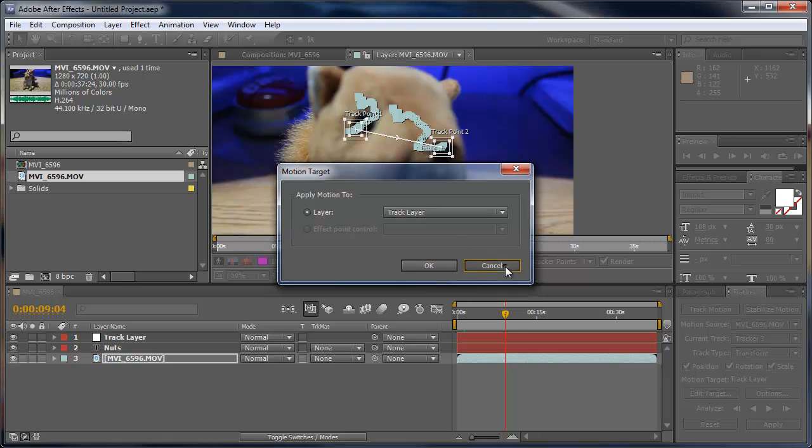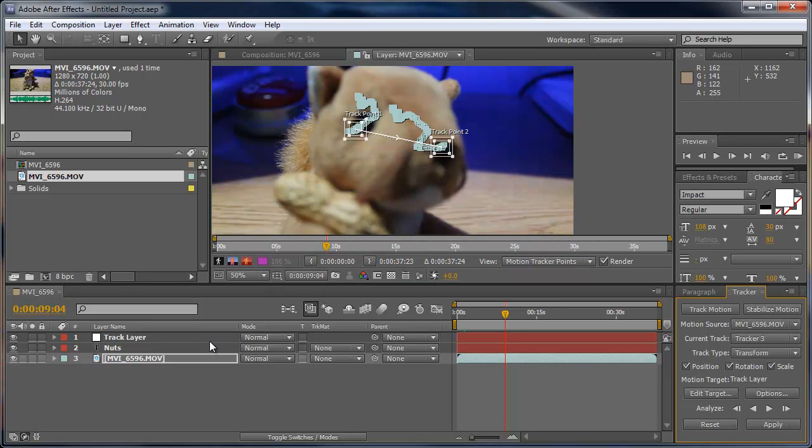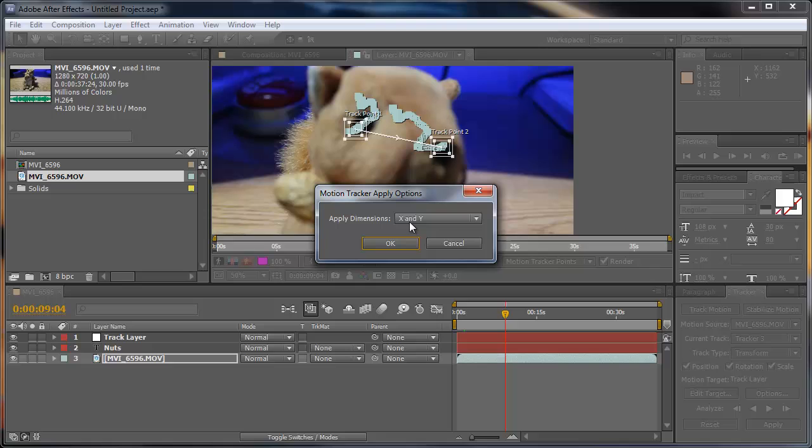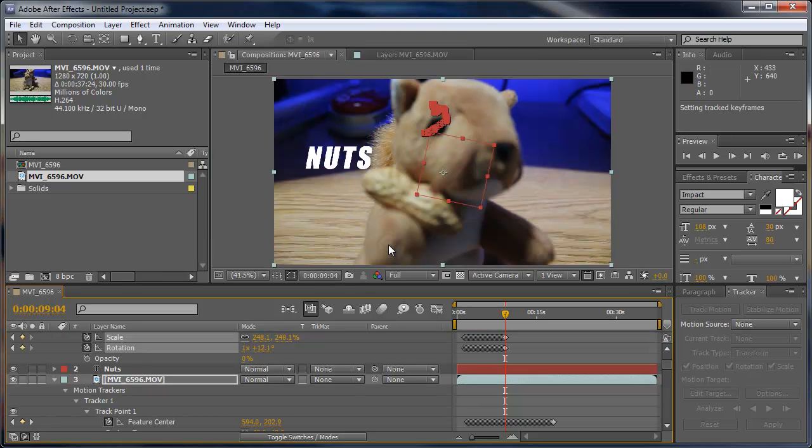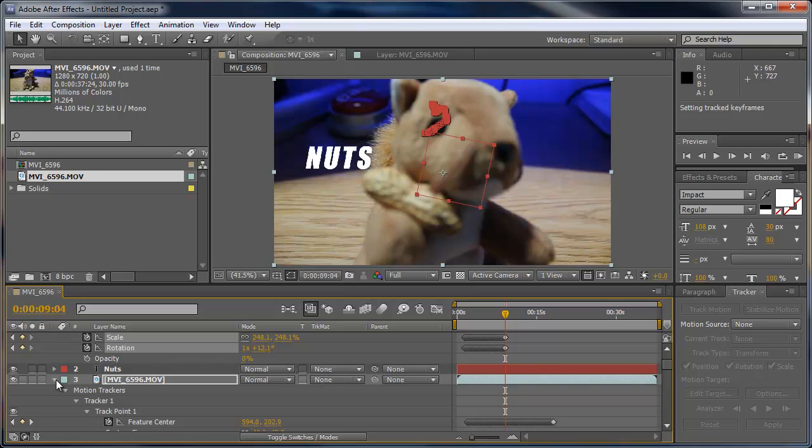It's usually the topmost layer or you can choose it yourself. Then hit Apply and we want to apply this to X and Y. Click OK and now we have all these keyframes.